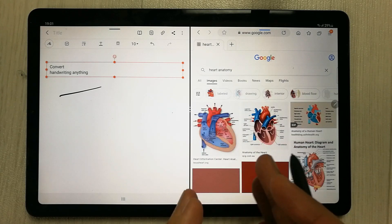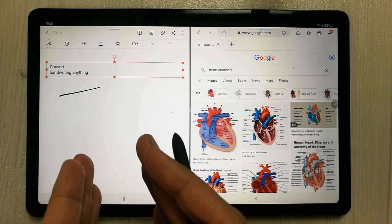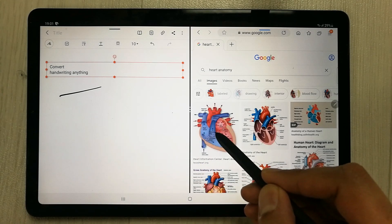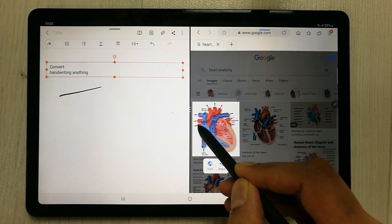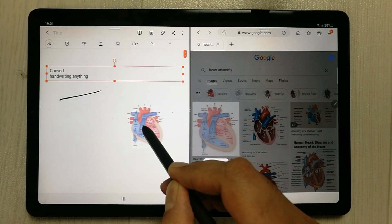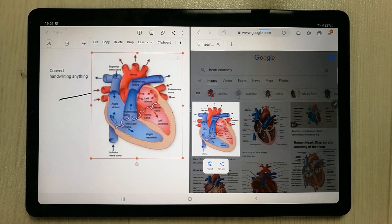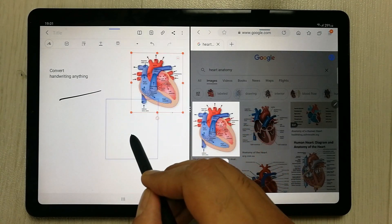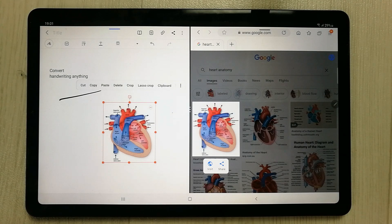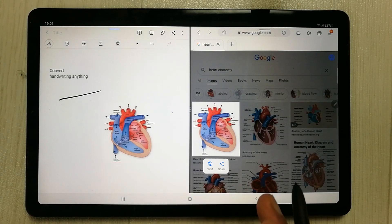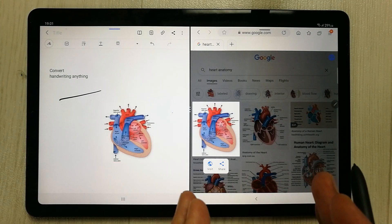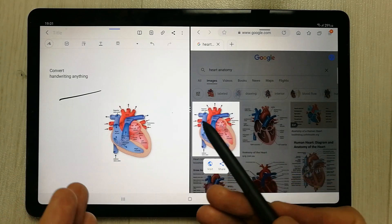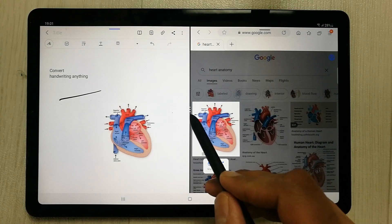If you want to put an image from the browser into your notes, use your S Pen to tap on the image and drag it across into the notes panel. You can then resize it and reposition it. You can also copy and paste text the same way using the S Pen.